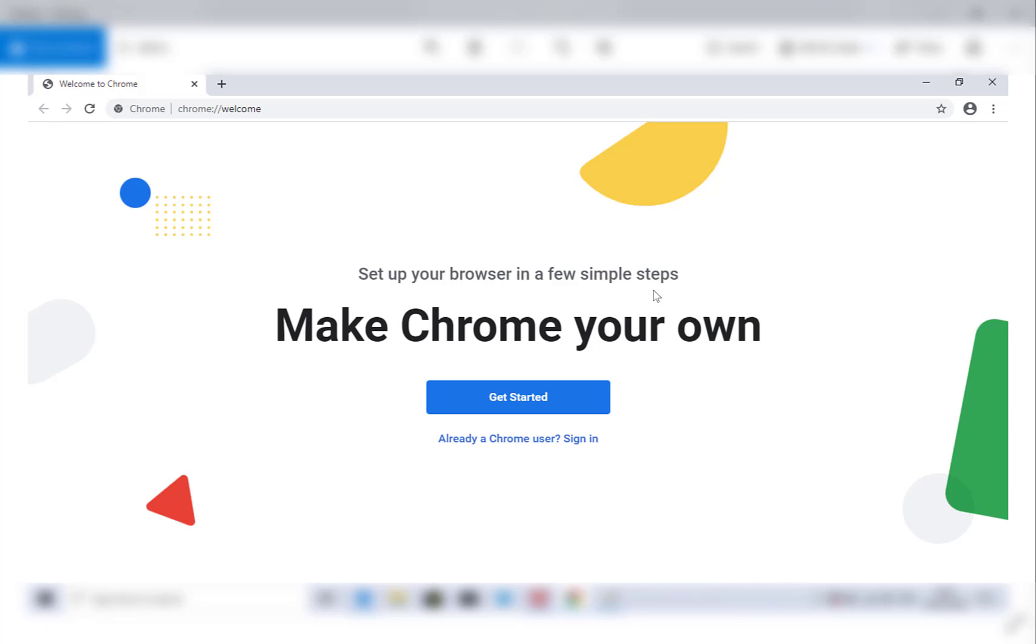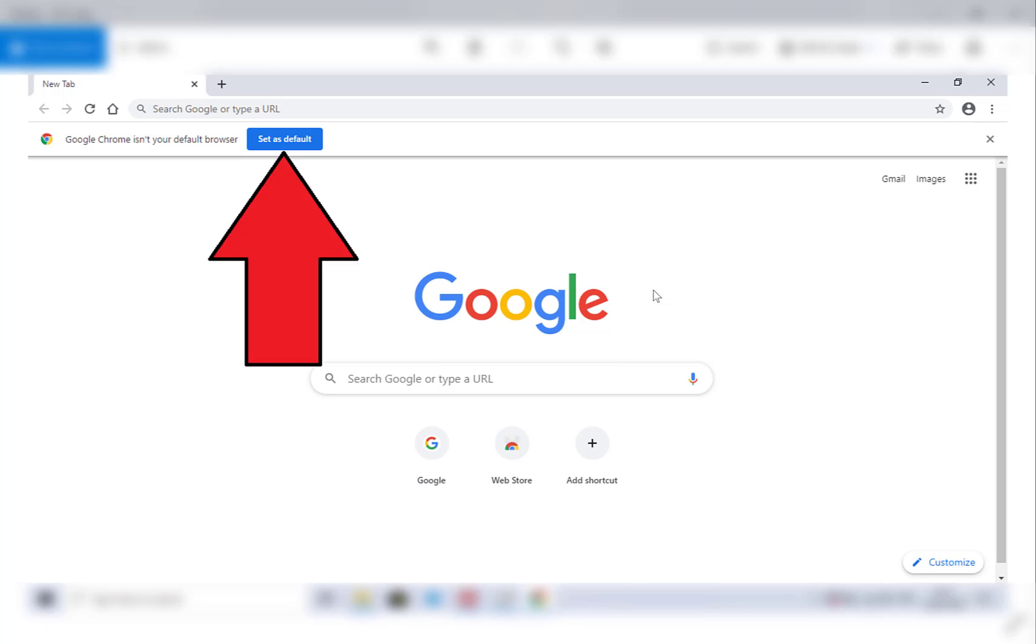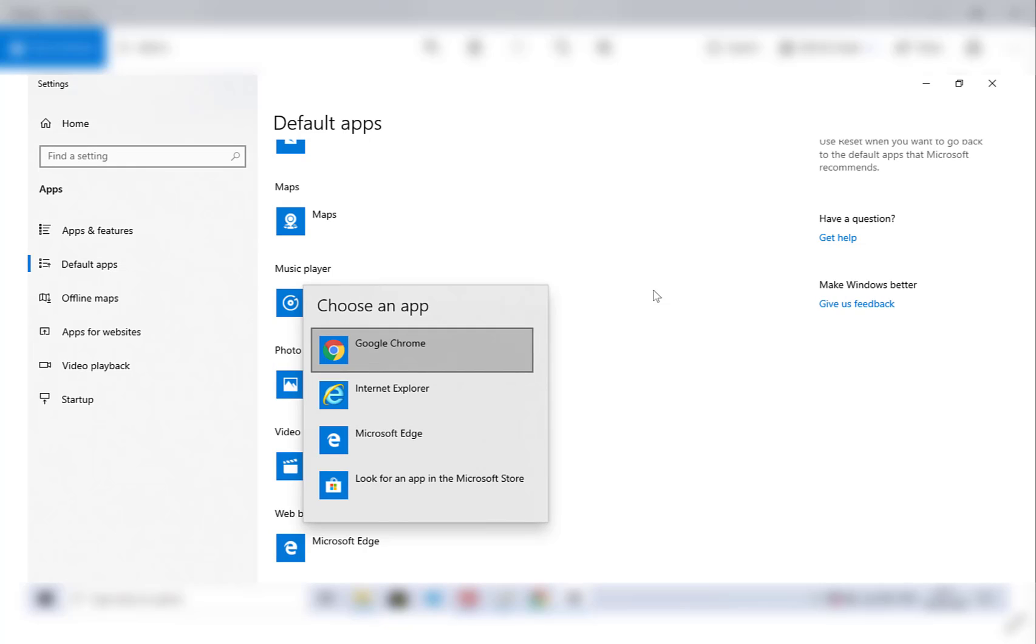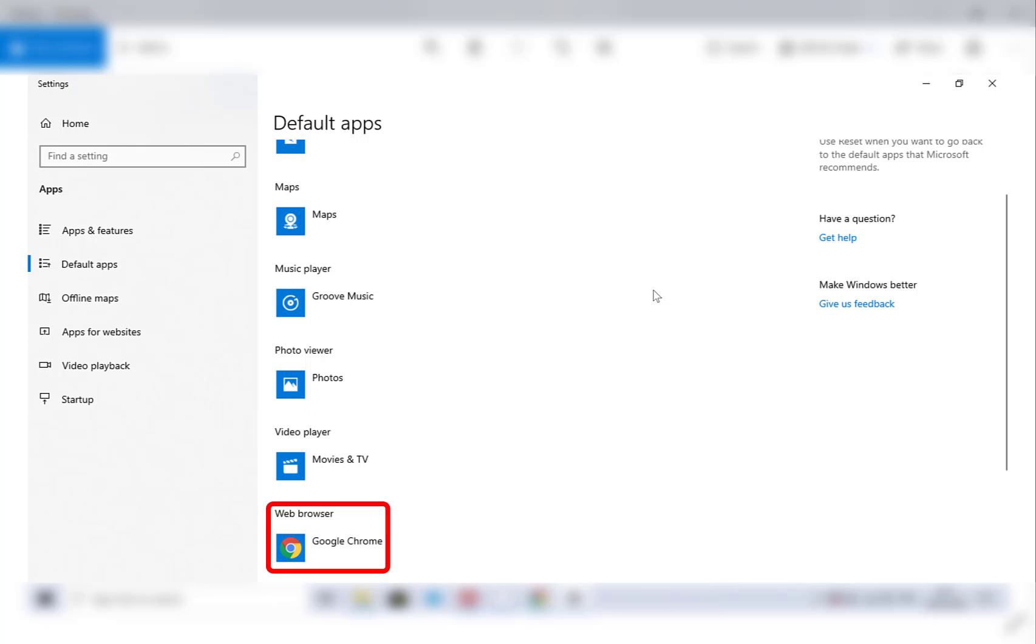What you want to do is click get started. Once you've clicked that, you'll be greeted with Google Chrome isn't your default browser, set as default, and you'll definitely want to set it as default. This will open up another window where you can choose Google Chrome as your main app for your browser and double click on it, and then you're done. You have set Google Chrome as your default browser.